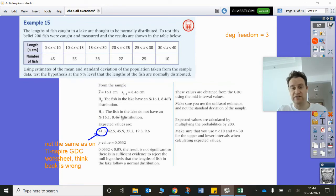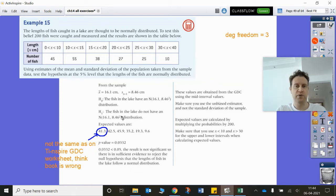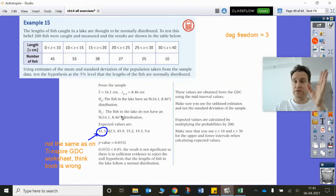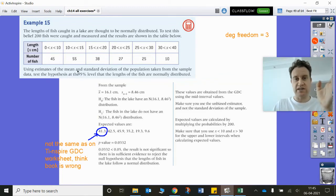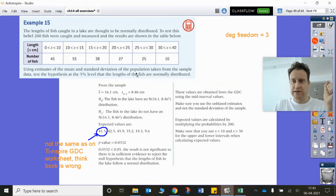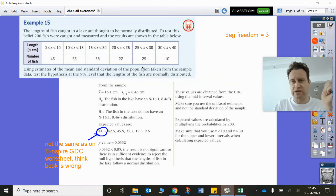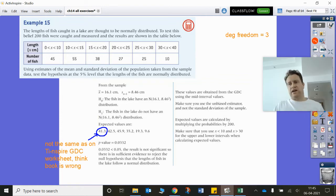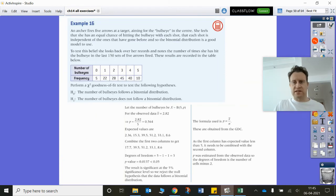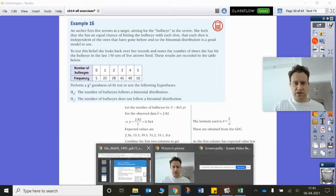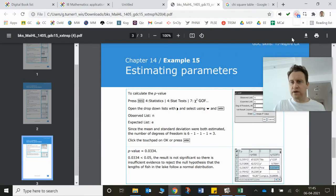The p-value of 0.03341 is below 5%, therefore there's sufficient evidence to reject H₀ and accept the alternative hypothesis that these fish do not follow the normal distribution. In fact, looking at the data you can see it's positively skewed — loaded to the front of the distribution — so it potentially looks more like a Poisson distribution.